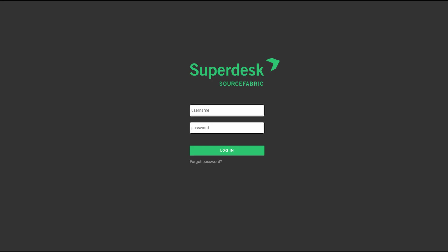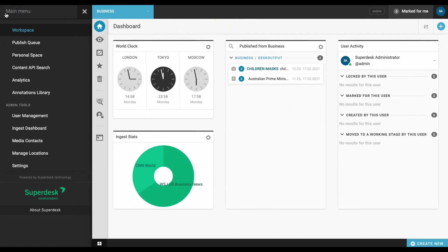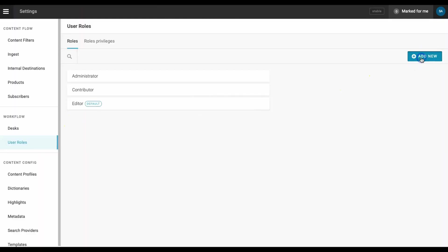To employ this method, we need to set up a new user role, which we will label freelancer. To do this, go to the user roles tab under the settings button via the main hamburger menu in the upper left hand corner of the Superdesk workspace.